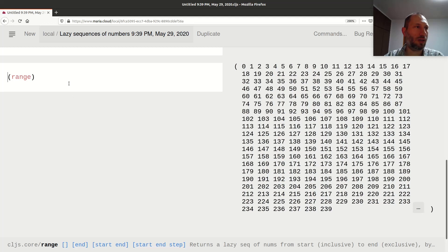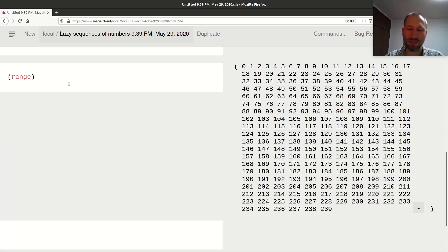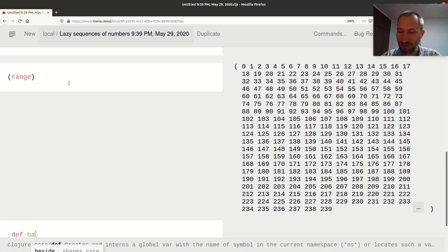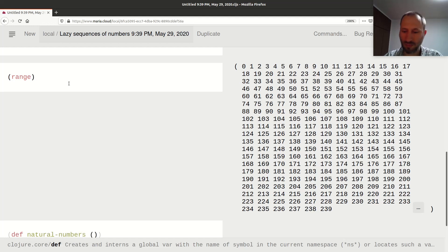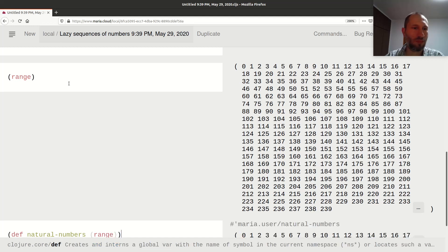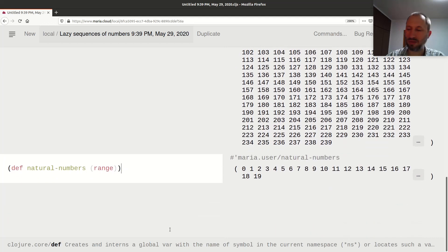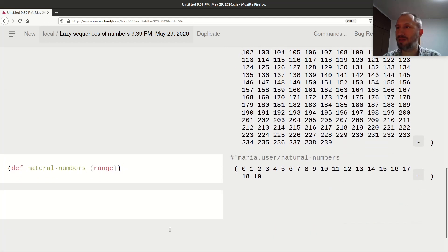You can make it explicit — I can define natural numbers as the range with no argument. This is the computer representation of the natural numbers. So why is this useful?